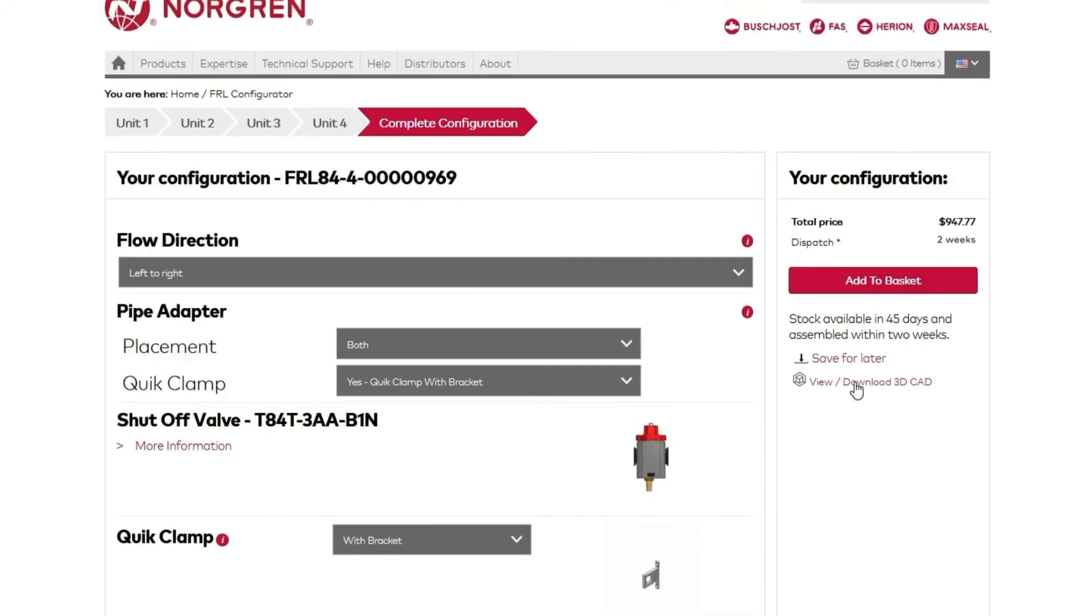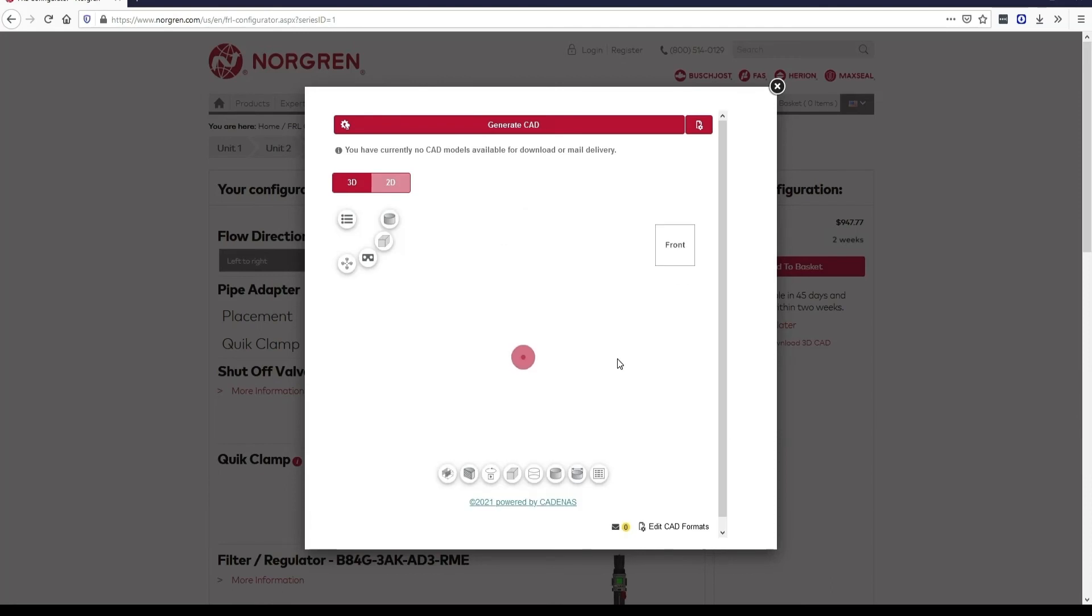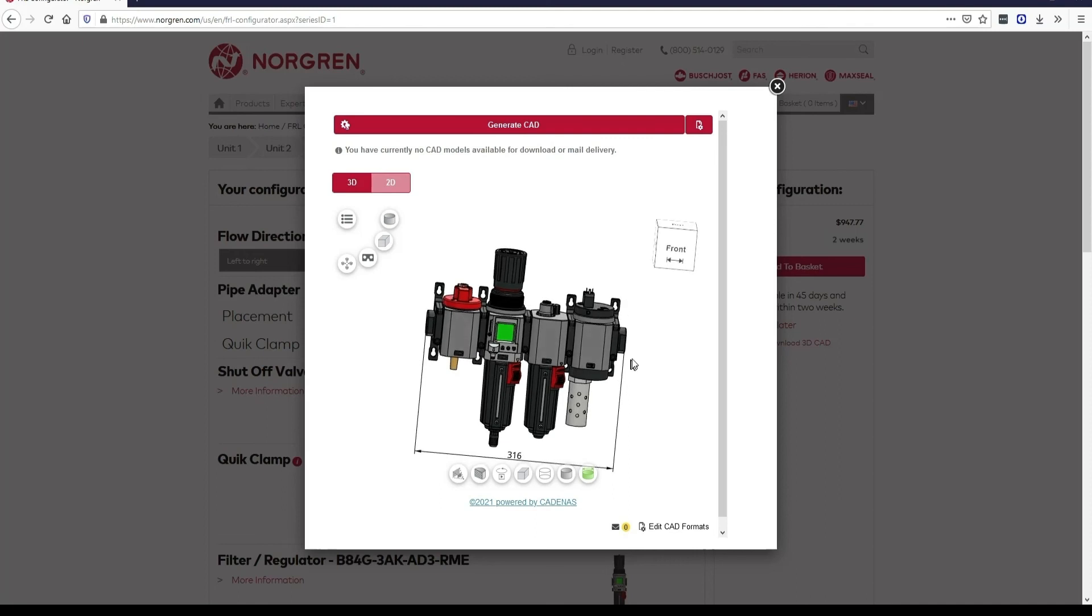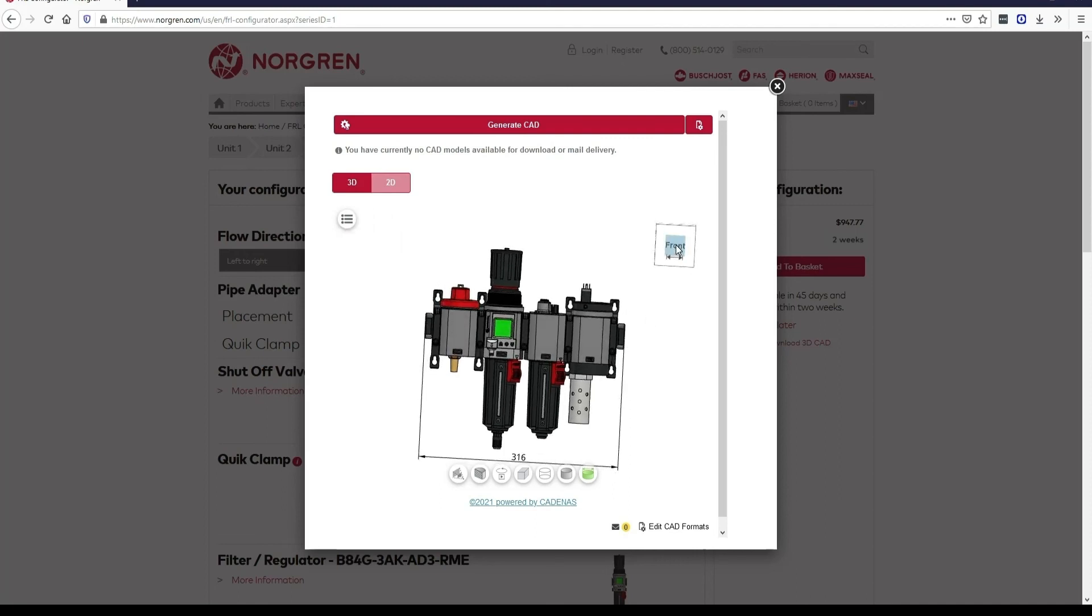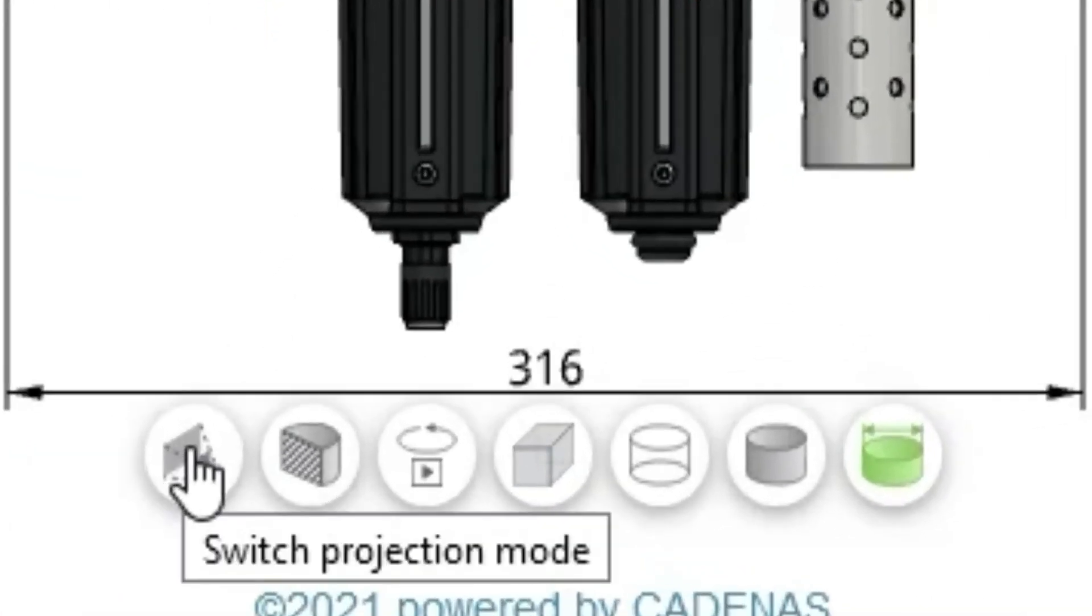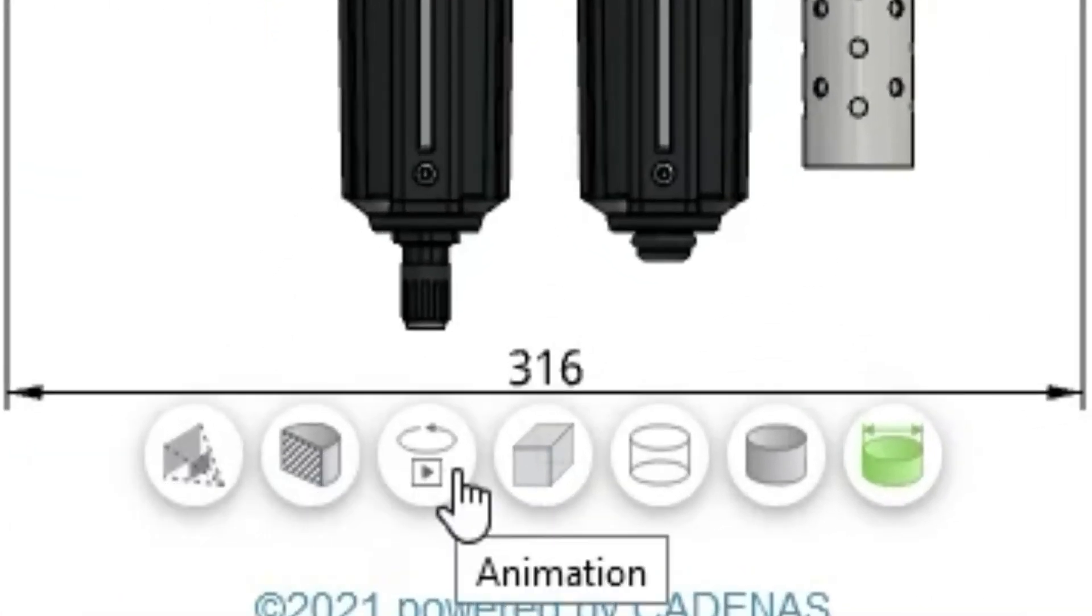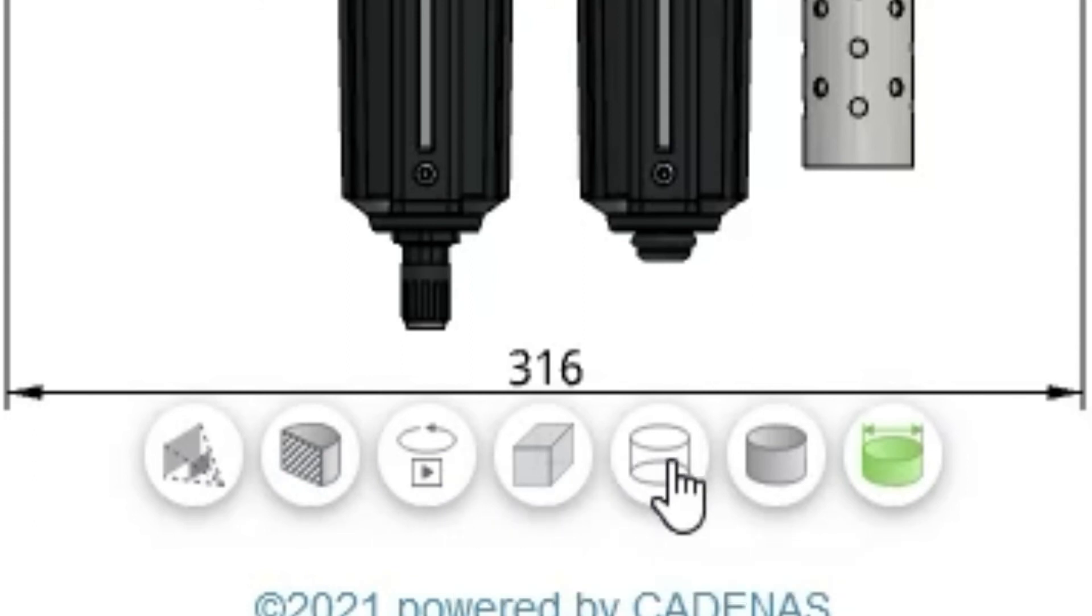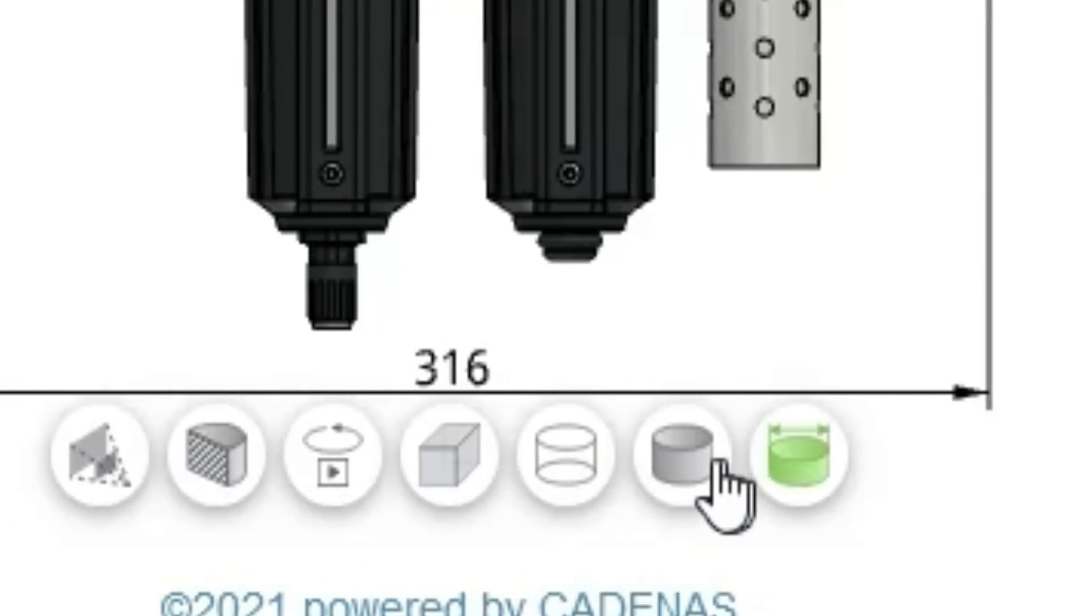Also from this screen, you can view and download a 3D CAD model of your configuration. When the CAD preview loads, you can manipulate it by clicking directly on the unit, by clicking in the cube navigator, or by exploring the option icons below the CAD model. There are many view options to ensure that you can view your configuration from every angle.